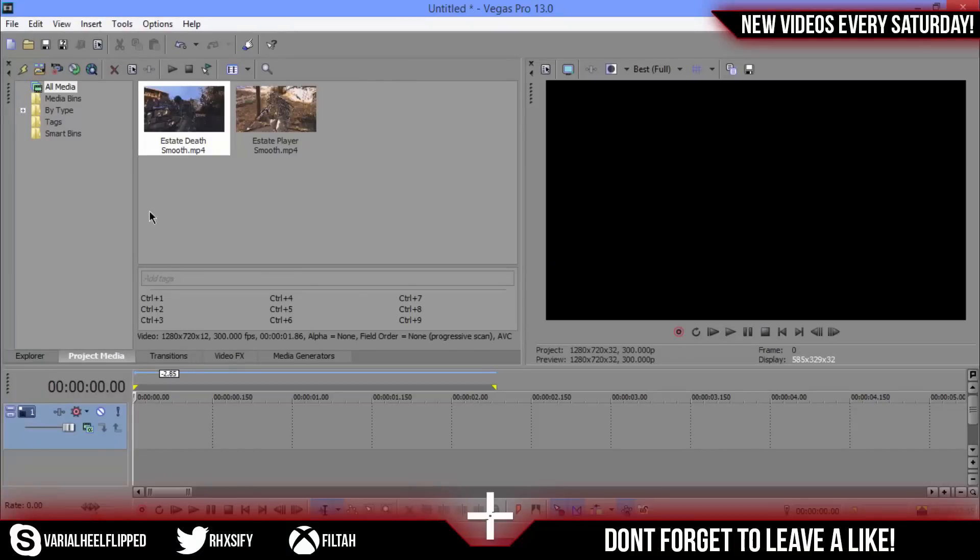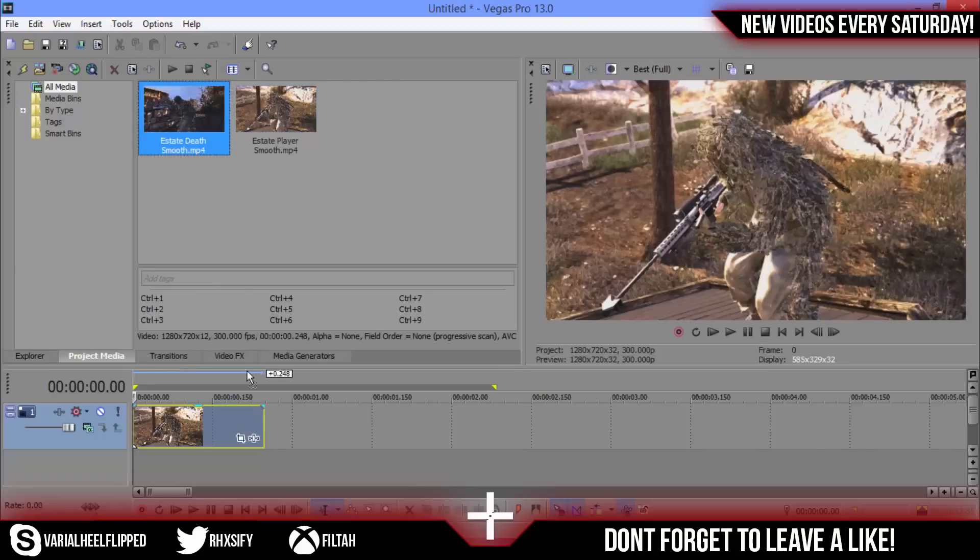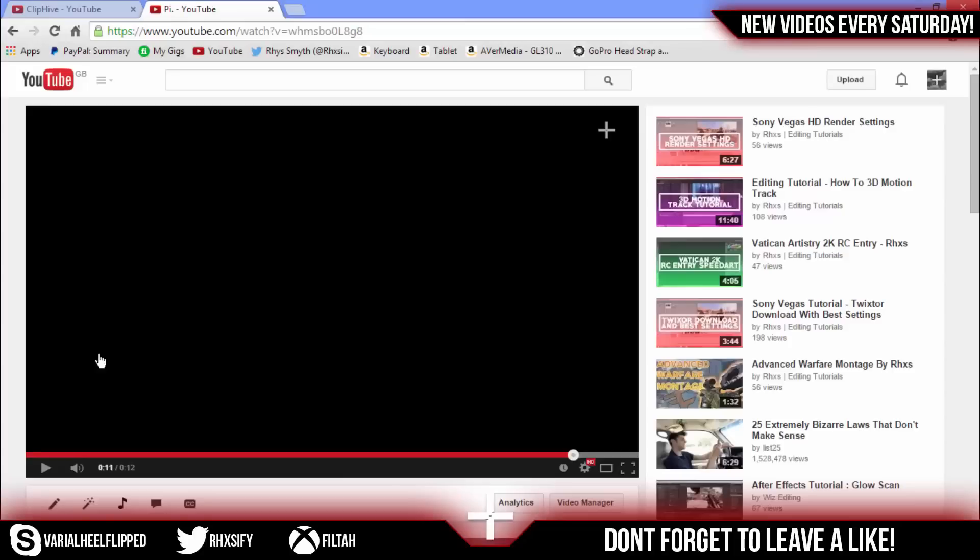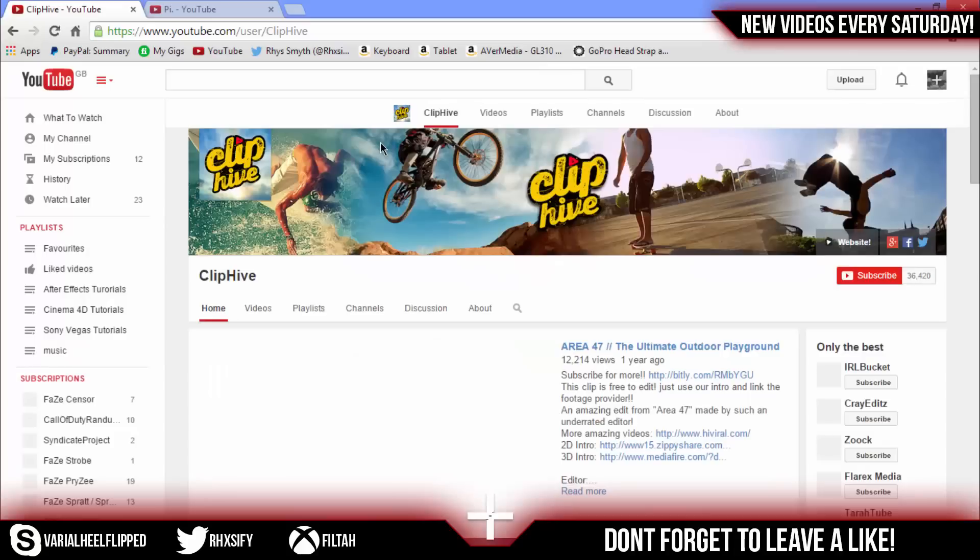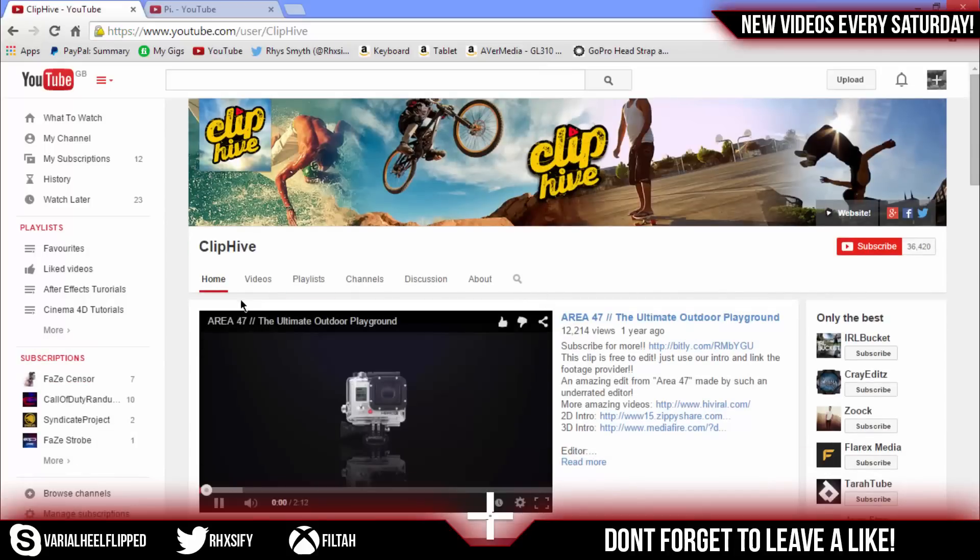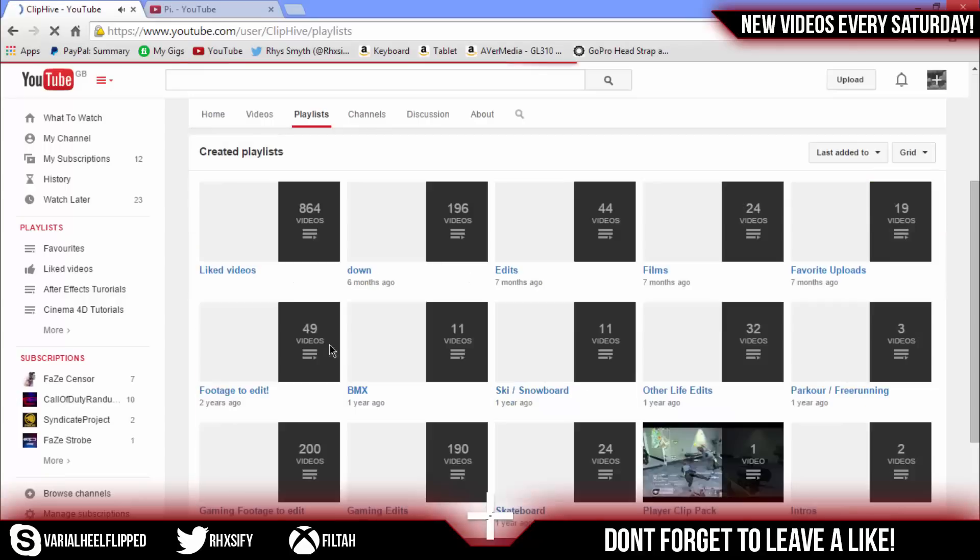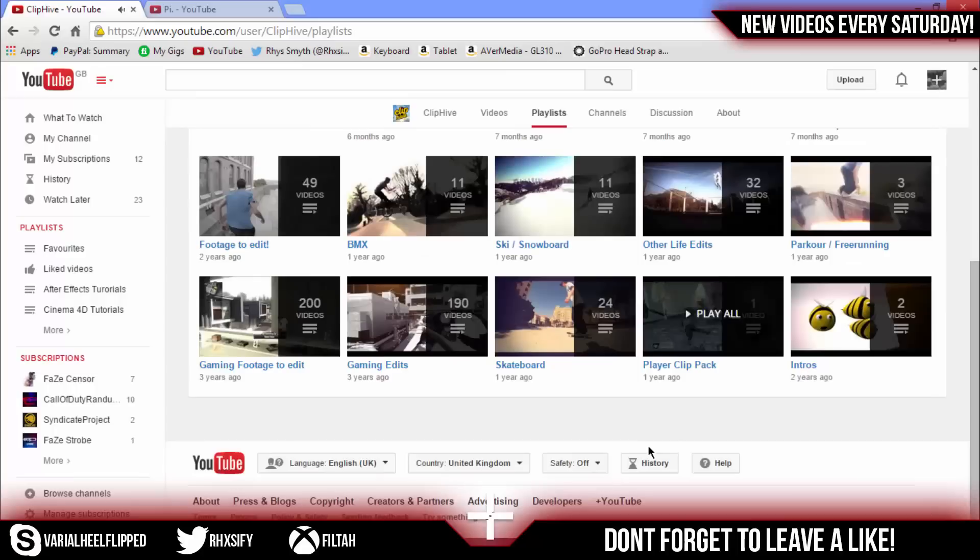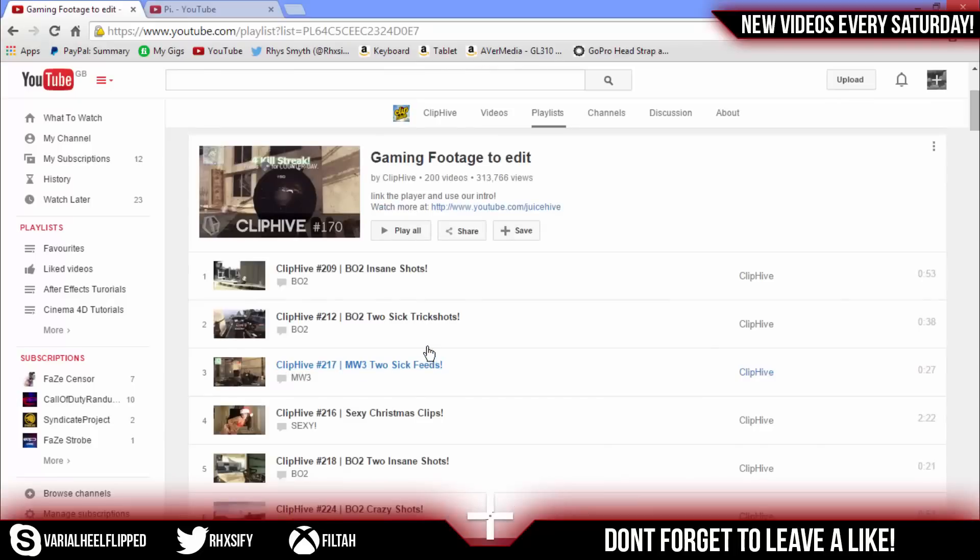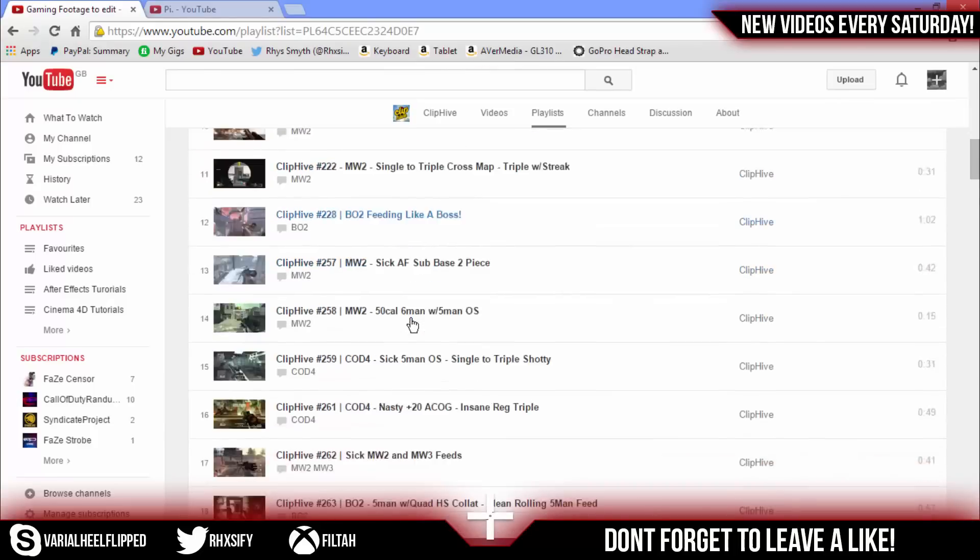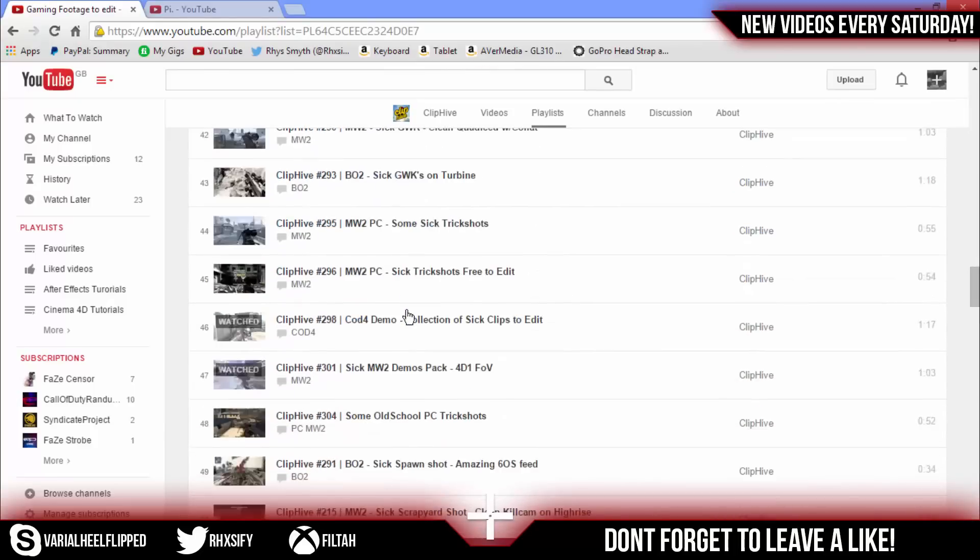Load in your cinematics, your smooths as they're actually called if you're using PC clips. If you don't have any of these you can find them on this channel called ClipHive, it's a great channel. It looks like an IRL channel but it's really not. They have Call of Duty player clip packs, gaming footage to edit. If you go in this playlist you should find some PC clips and stuff like that.